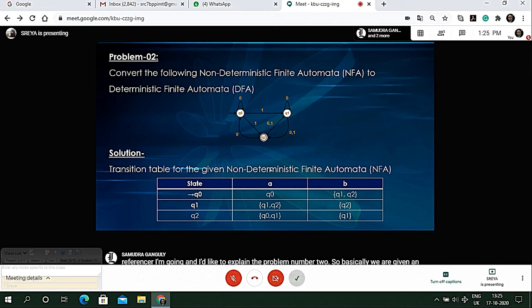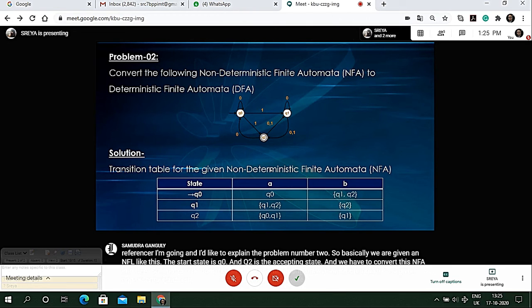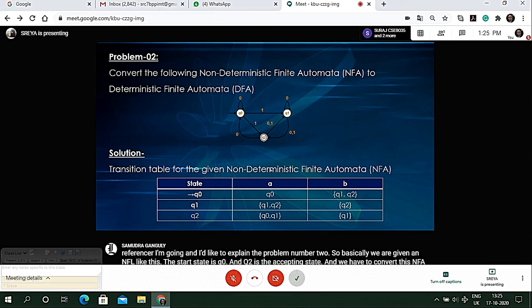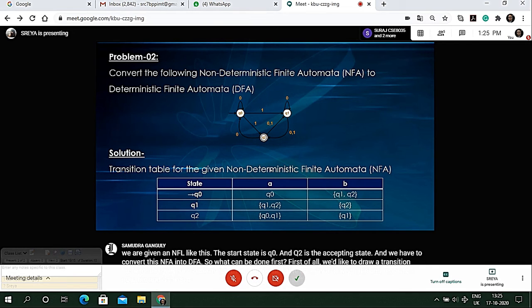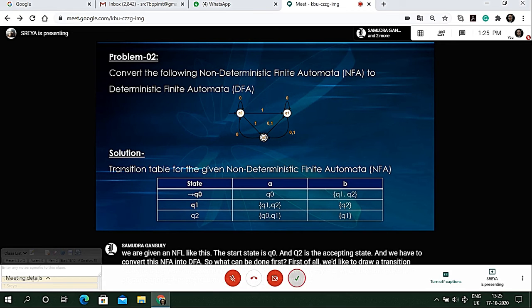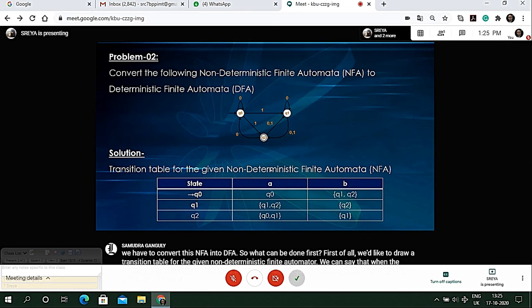First of all we'd like to draw a transition table for the given non-deterministic finite automata. We can say that when the automaton is in q0 state and it takes 'a' it returns back to q0, and if it accepts 'b' then it goes to q1 or q2 state.